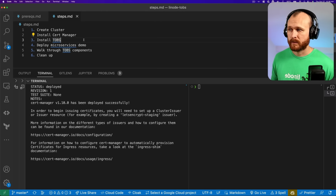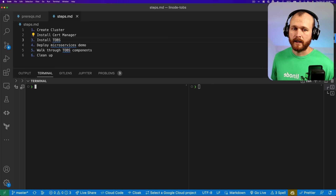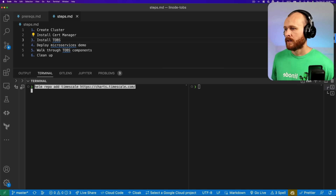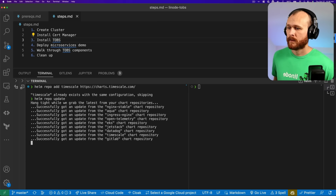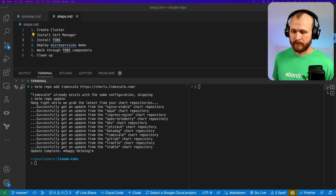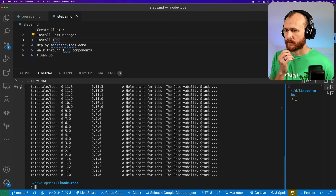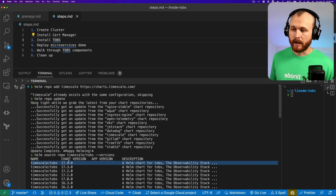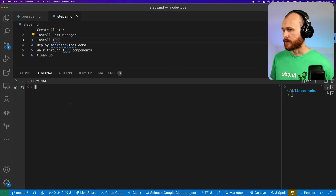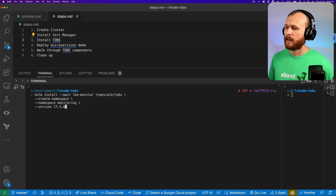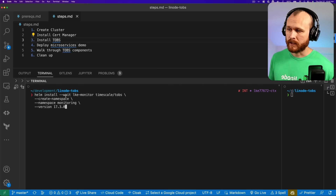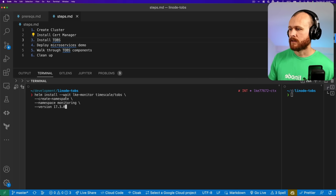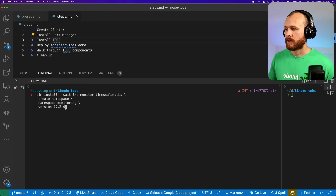Now we can move on to installing the observability stack itself. Similarly, we're going to use a Helm chart in a different repo, so we'll add that repo: helm repo add timescale, with the charts living at charts.timescale.com. After a helm repo update, we'll list out the versions of the timescale TOBS Helm chart. The latest version is 17.4.0, so that's what I'm going to use. To install it, we use helm install with the --wait flag, which tells Helm to wait until all resources have successfully provisioned. I'm naming my release LKE-monitor, using the timescale TOBS Helm chart, into a new monitoring namespace, using --create-namespace and version 17.0.3.